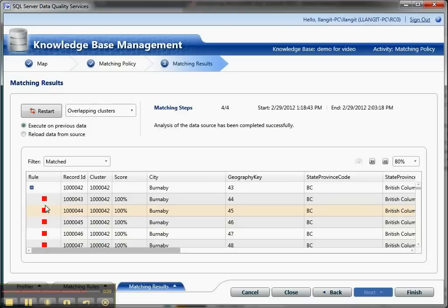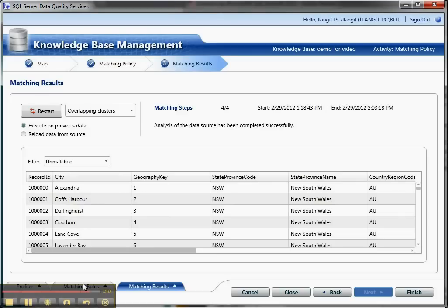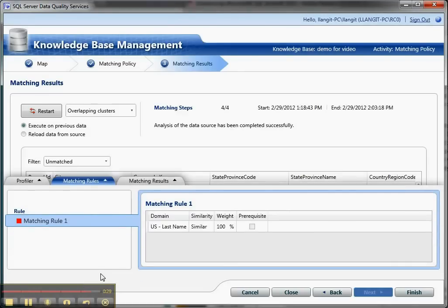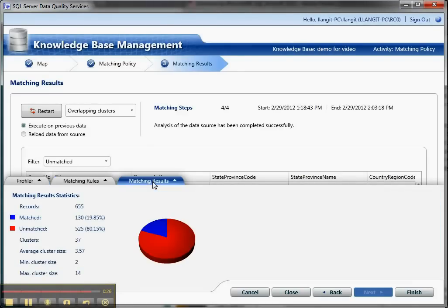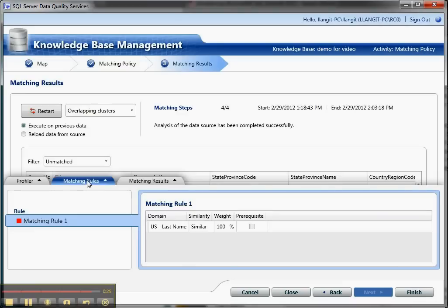So it says it was matched based on this rule. And then unmatched over here. And then I can get this to come up. This might be a little tricky. There we go. And I can see the matching rule and I can see the matching results. And then you click finish and then you're done.